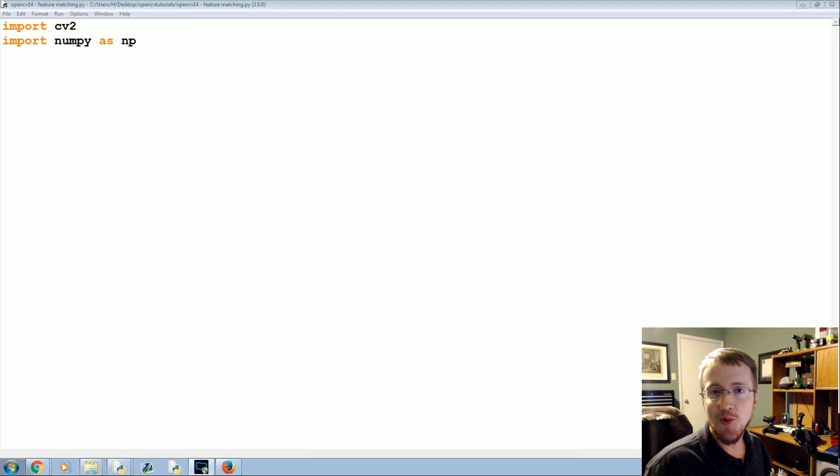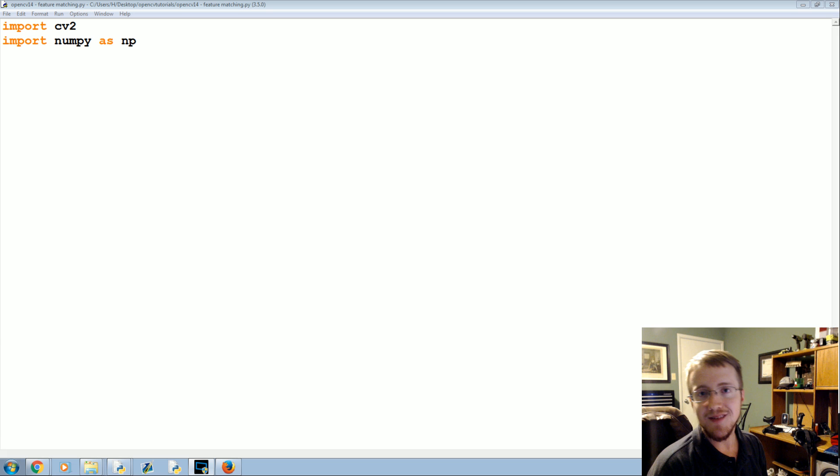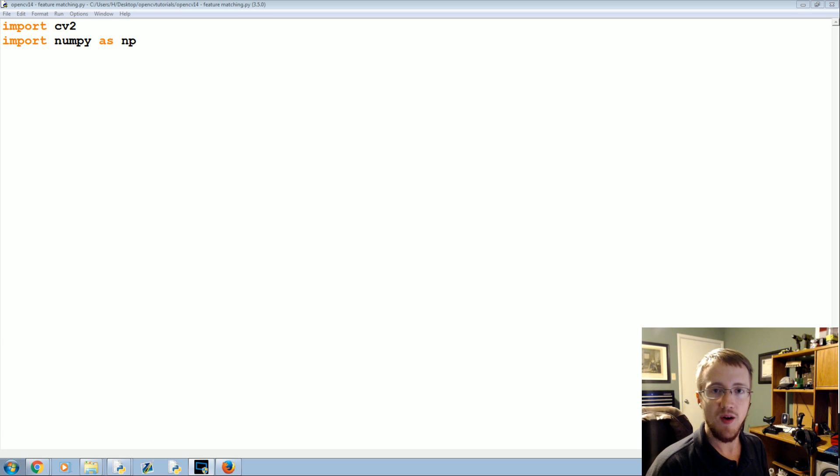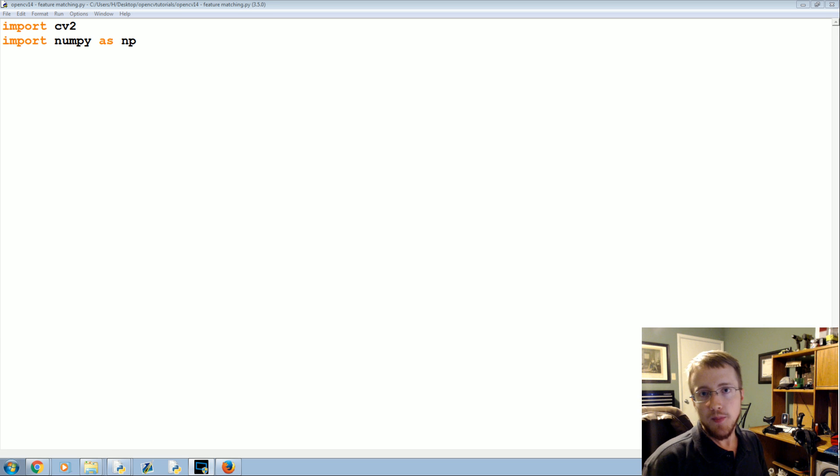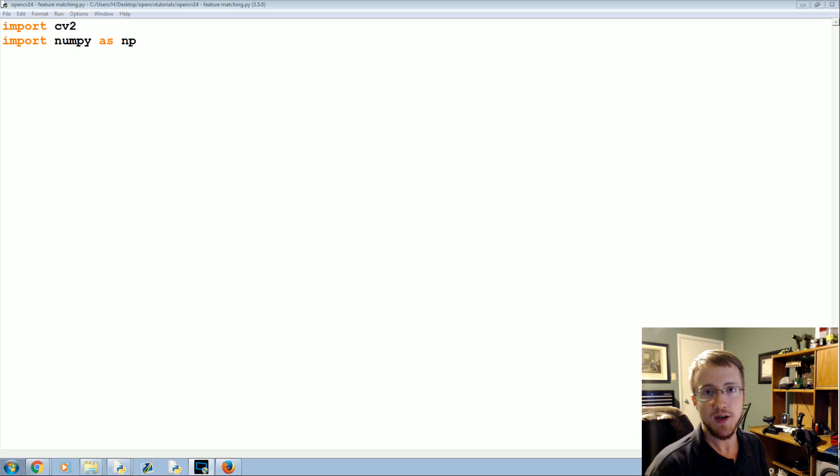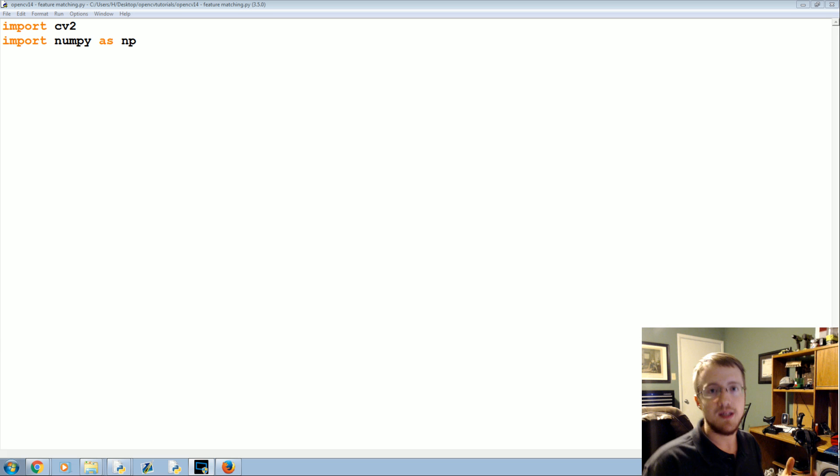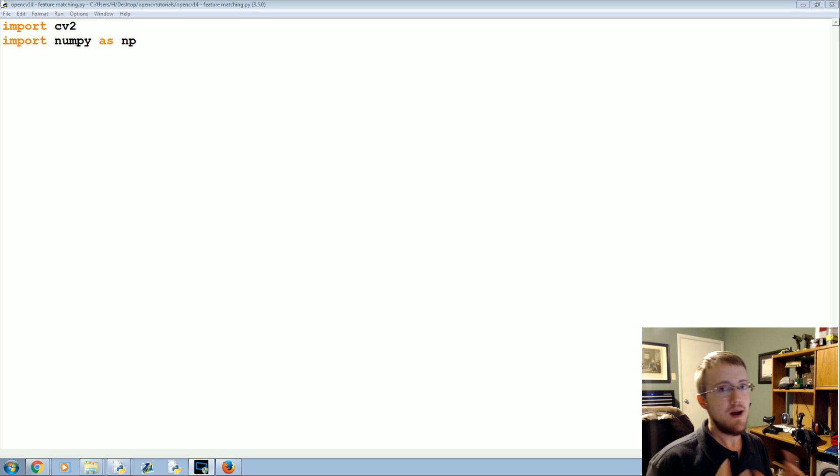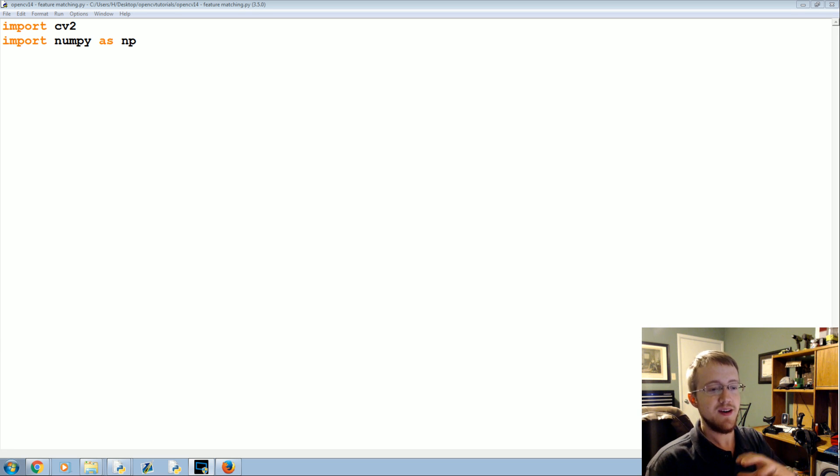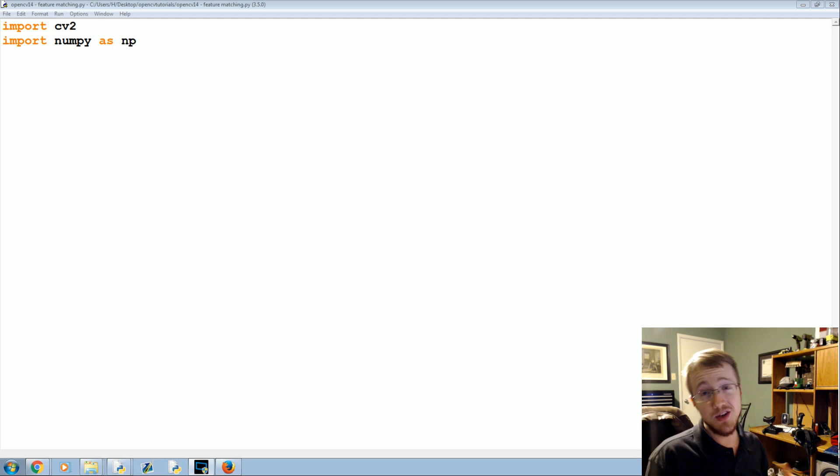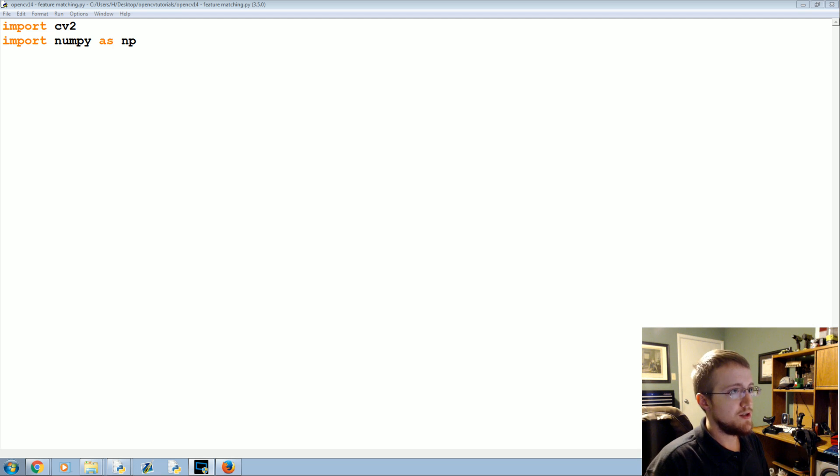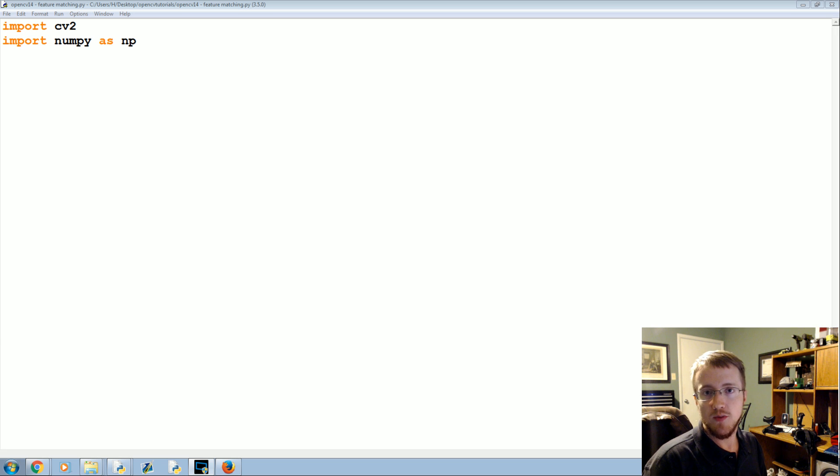What is going on everybody, welcome to yet another OpenCV with Python tutorial. In this tutorial we're going to be talking a little bit more about feature matching. In the past we've shown template matching where you can apply a threshold and be slightly dynamic, but not very, especially if things are at a different angle or different lighting or different rotation and so on.